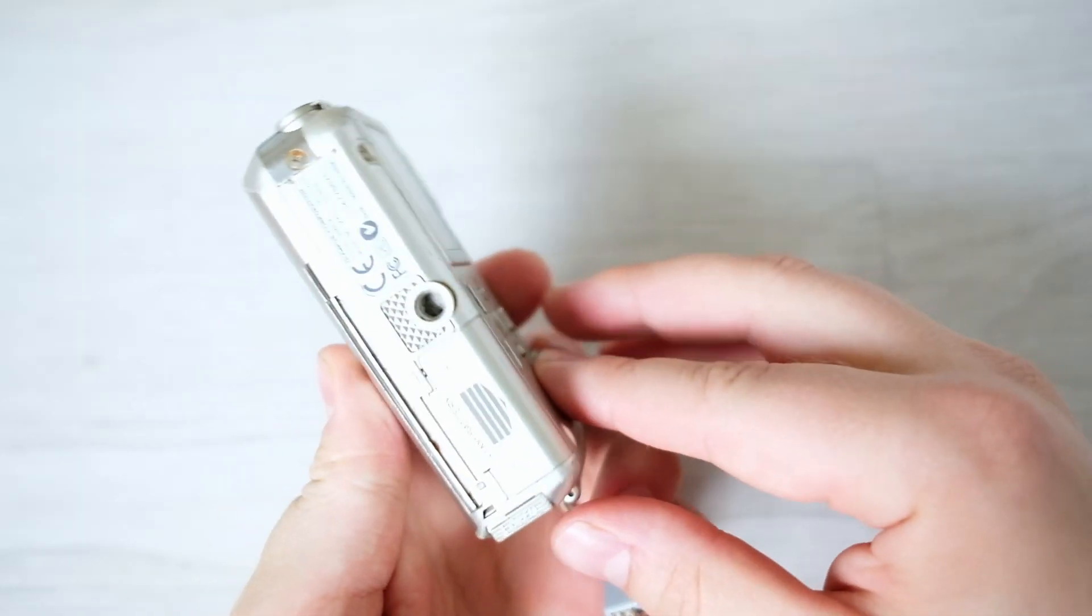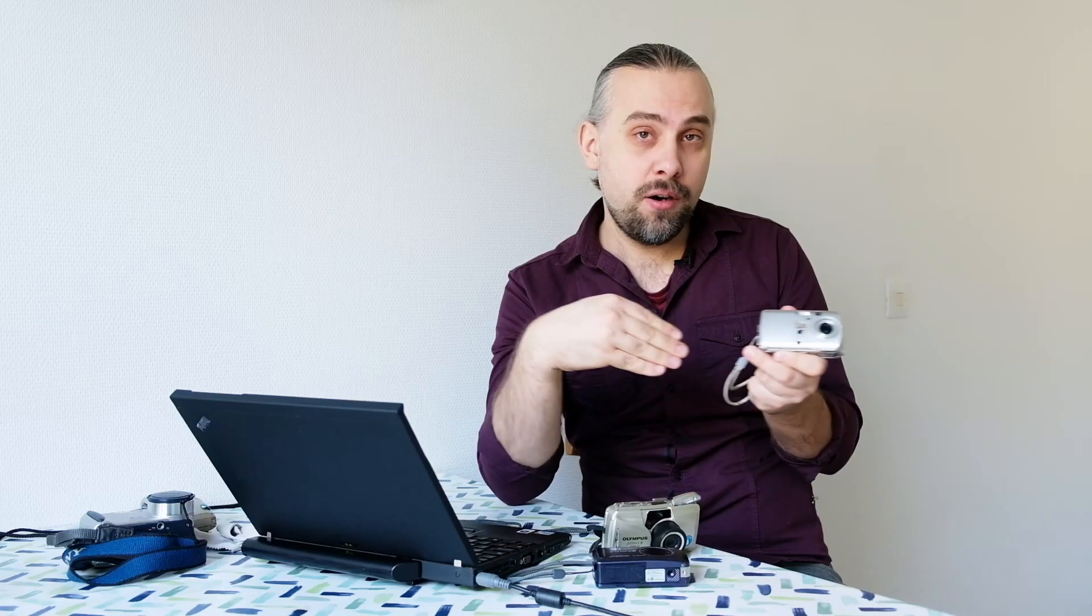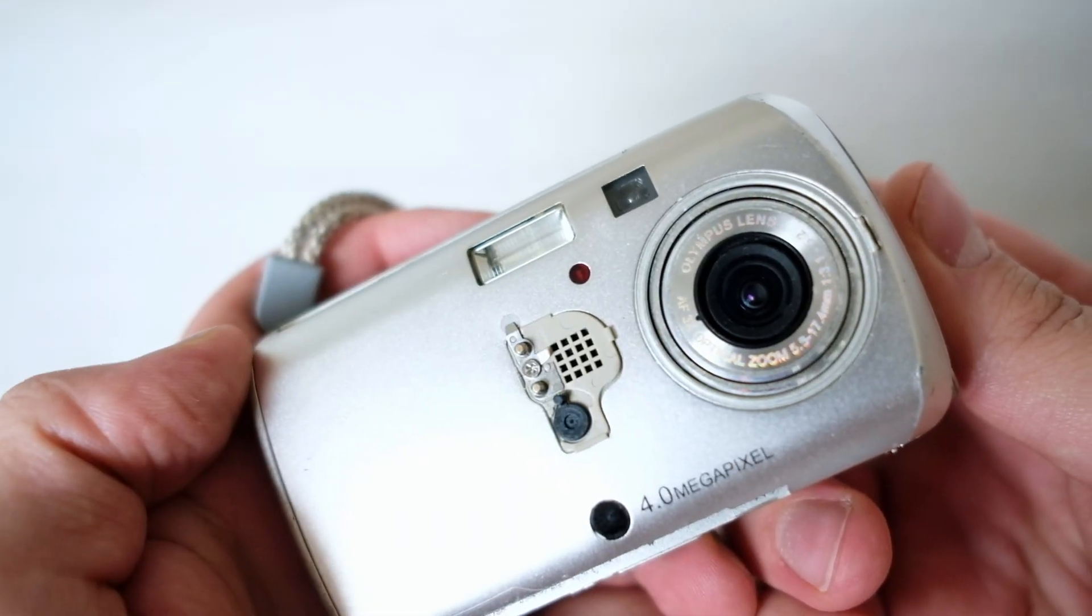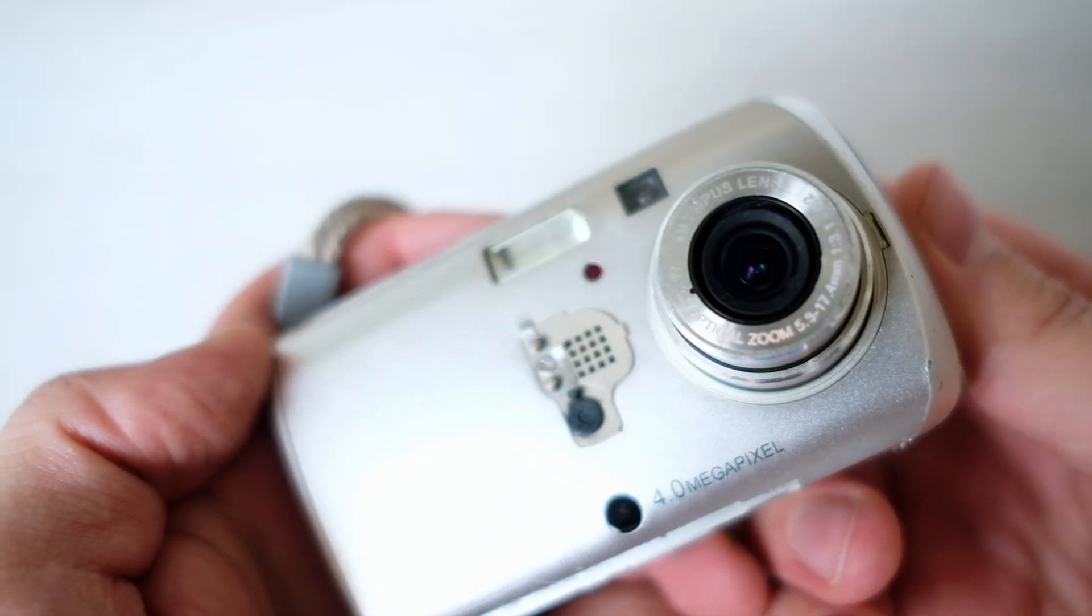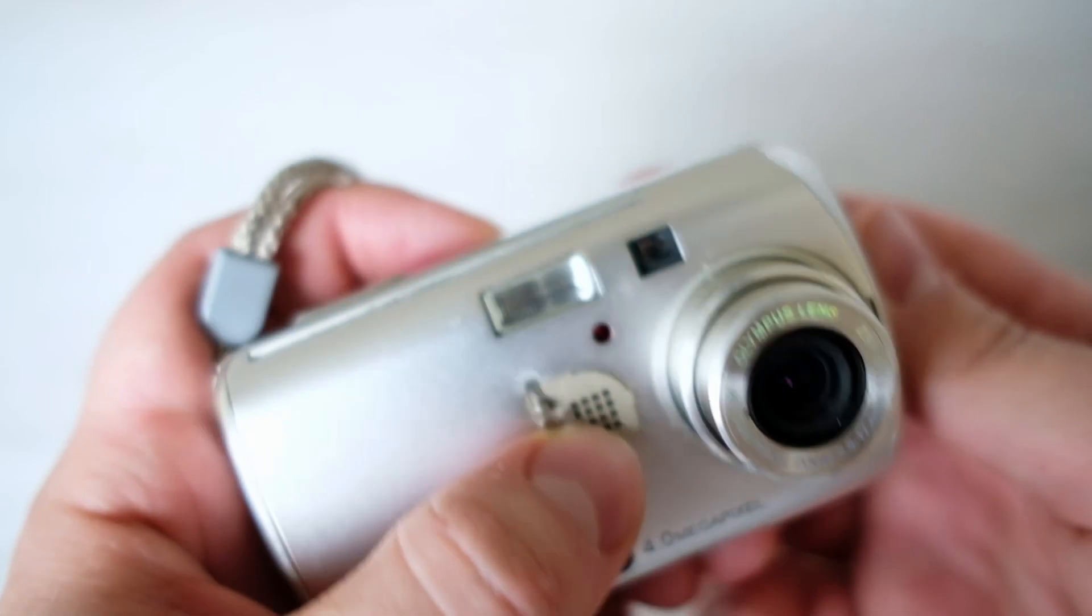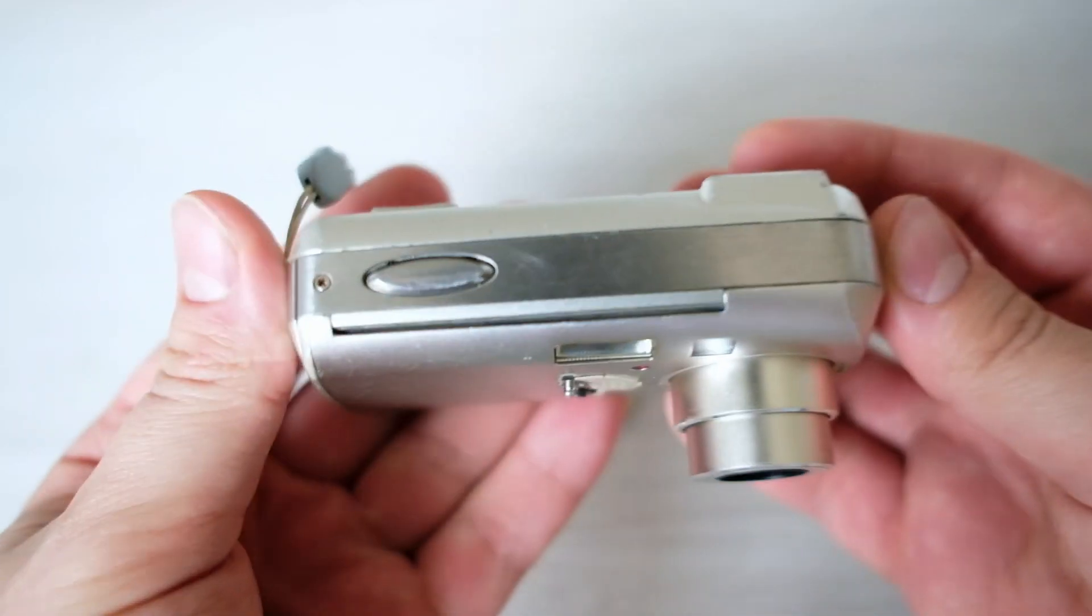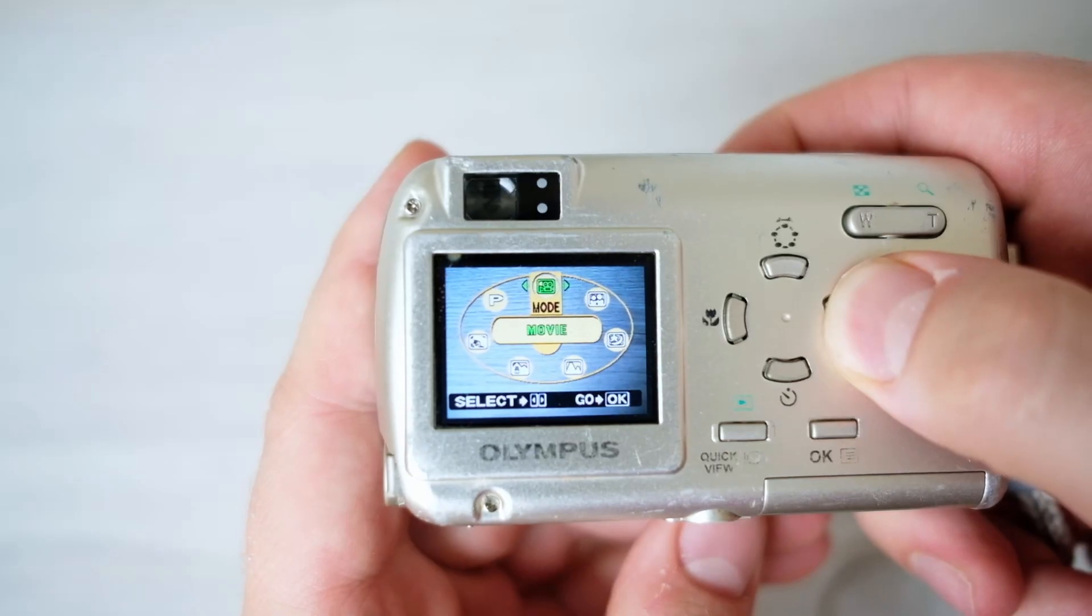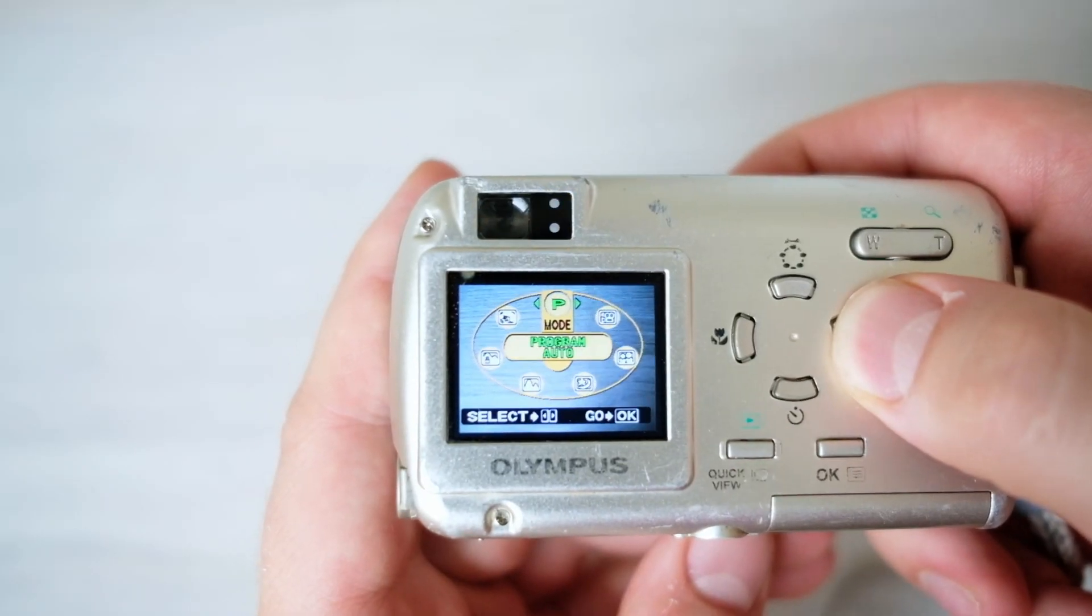Now you don't have the sliding cover to turn the camera on, but you can just flick the switch in front and it works just like it should. You don't have the protective cover but this camera is fully usable.